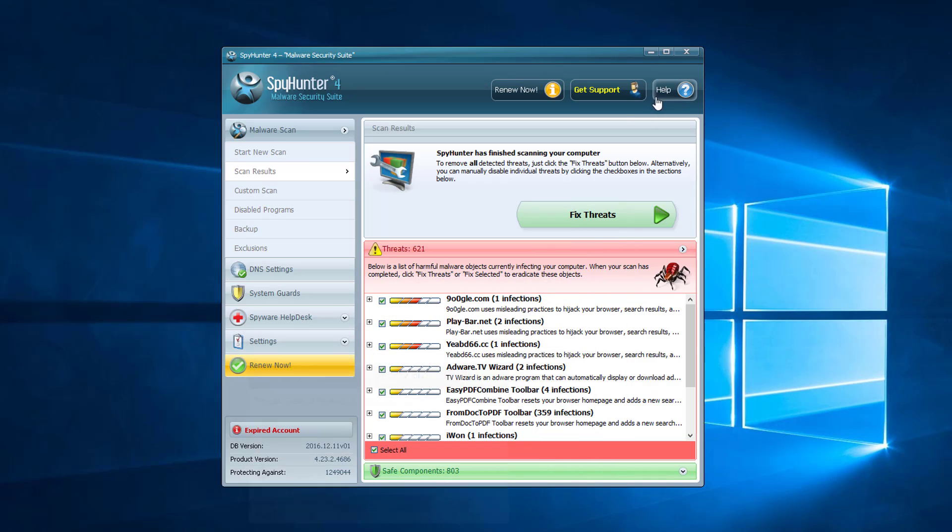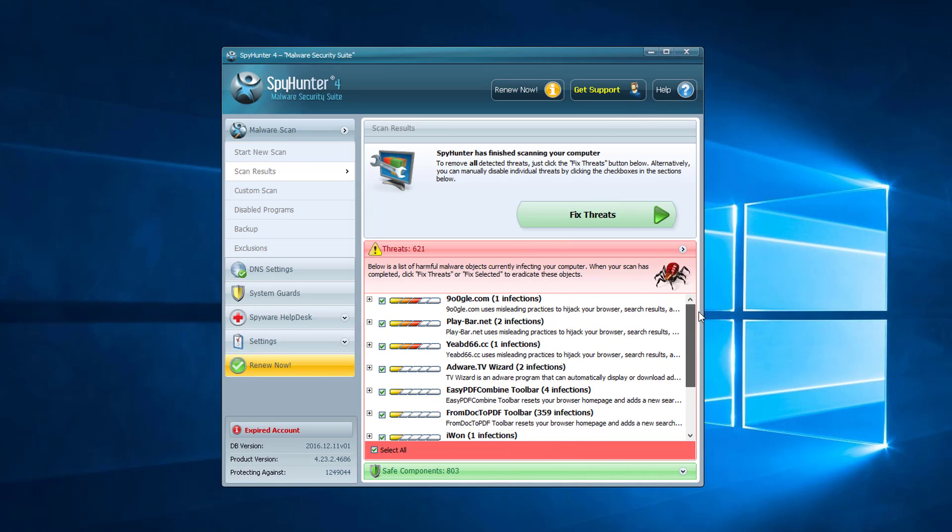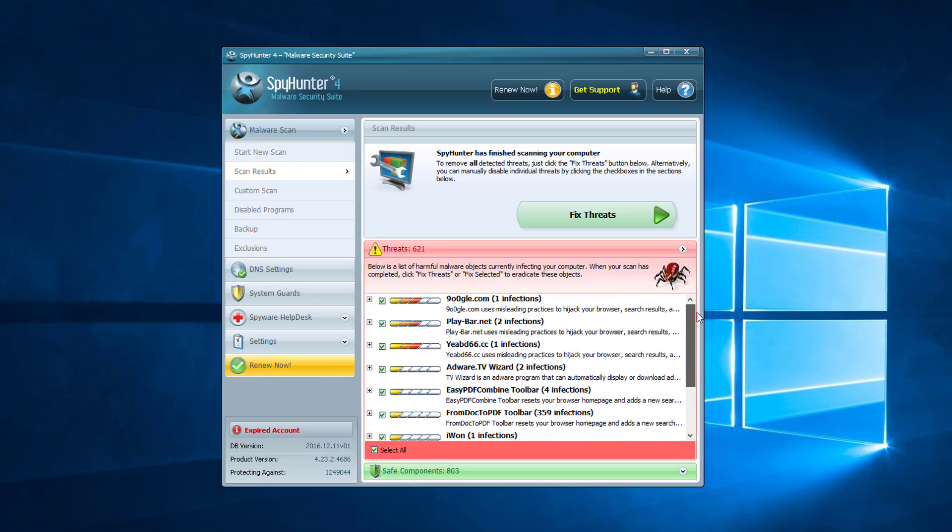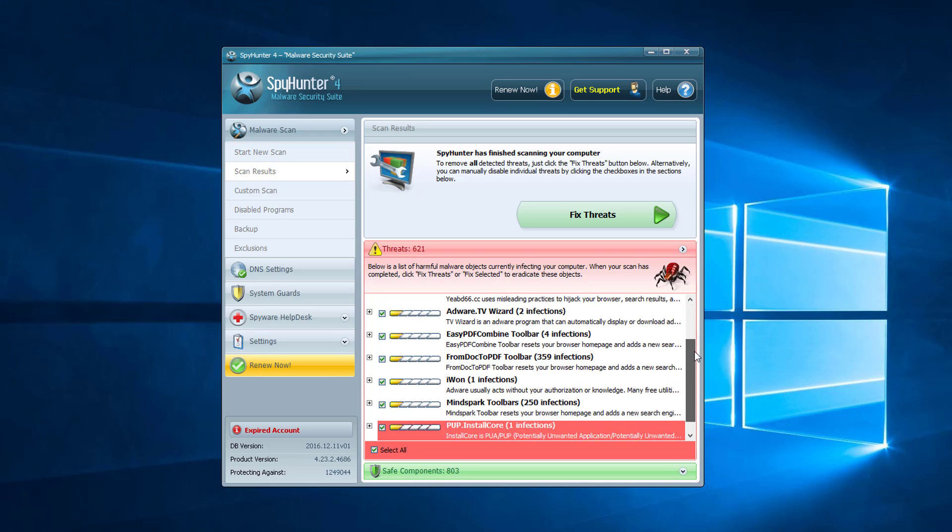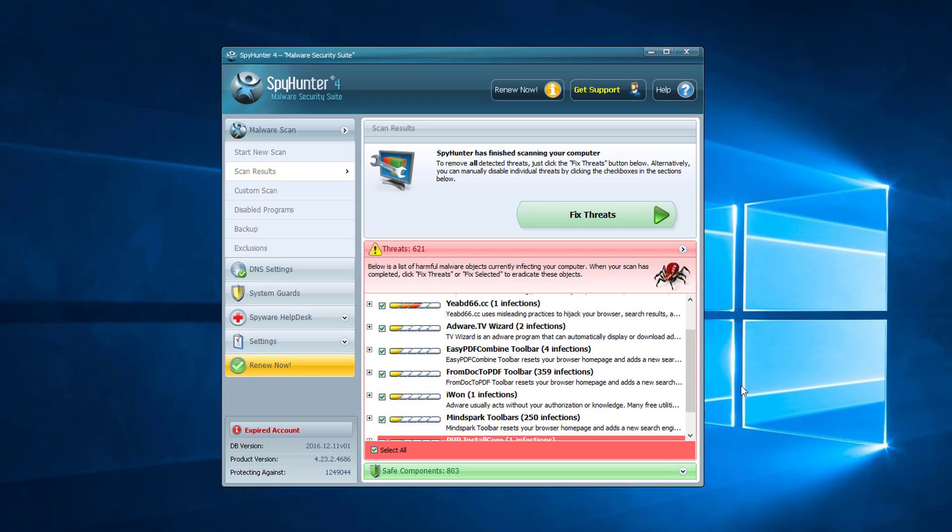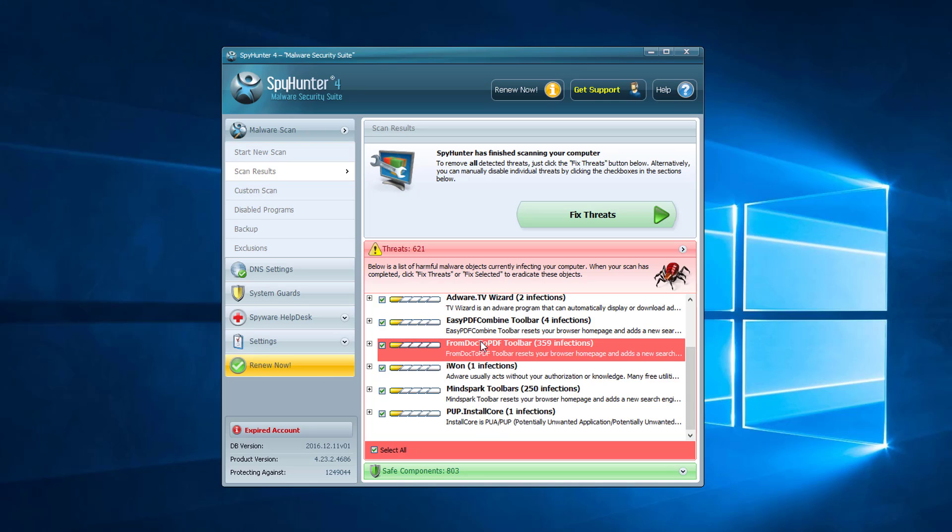You can also use SpyHunter which is a more complex program and it detects more files, scans more deeply in your system. As you can see detected 359 entries of From Doc to PDF toolbar.